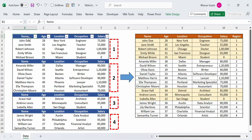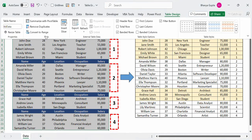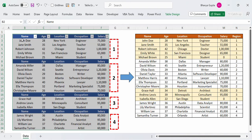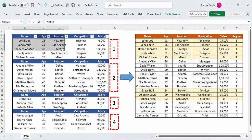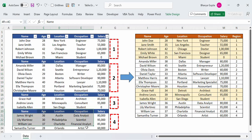So let's say we have this table named as tbl_data and within this table we have multiple subtables. So this is subtable 1, this is subtable 2, this is subtable 3, and this is subtable 4.